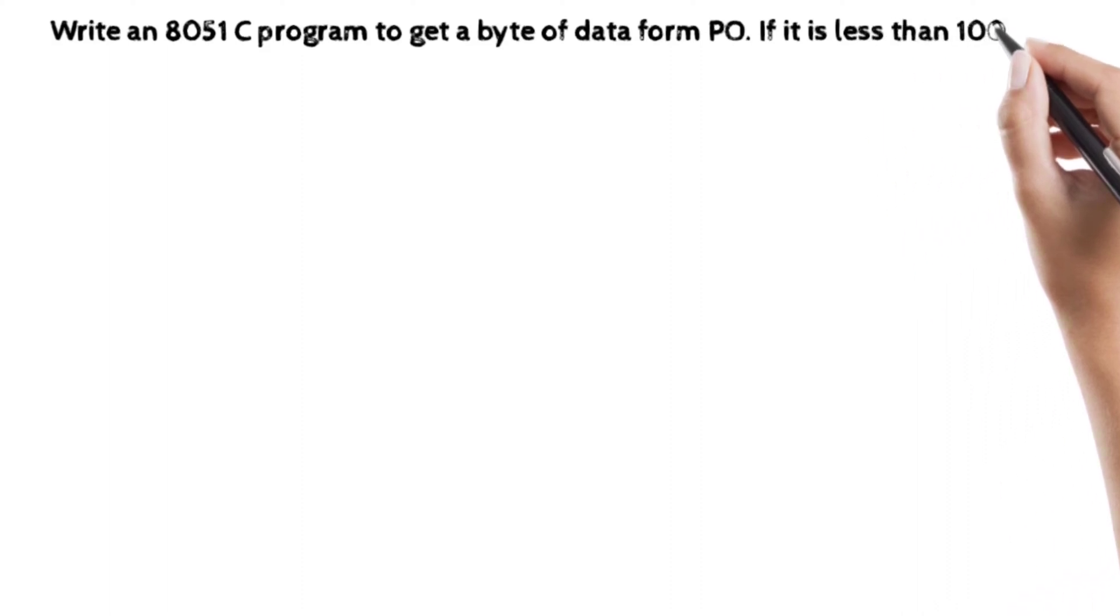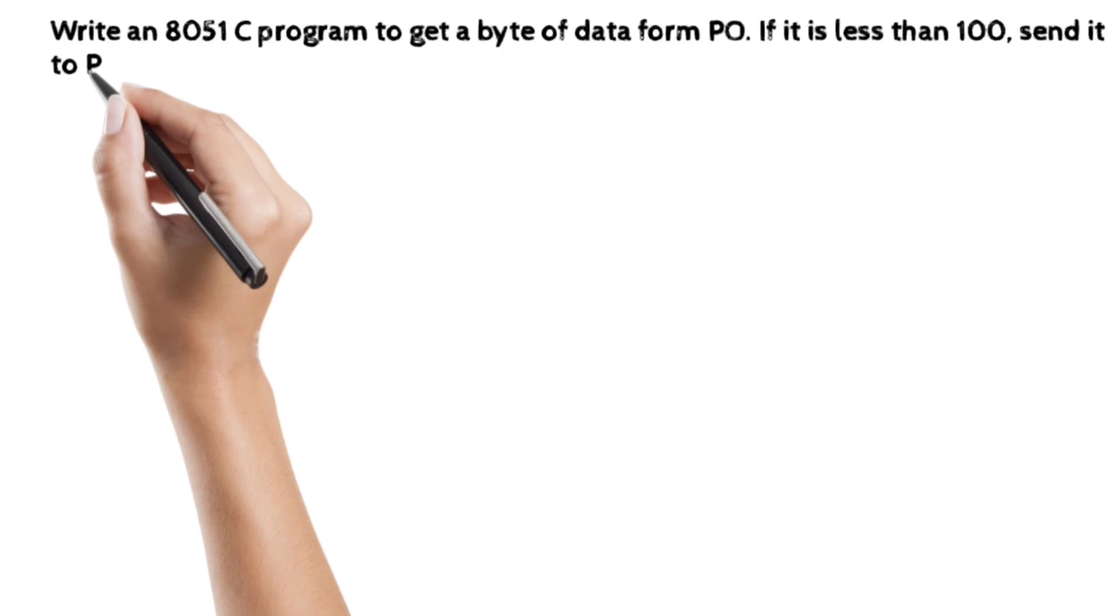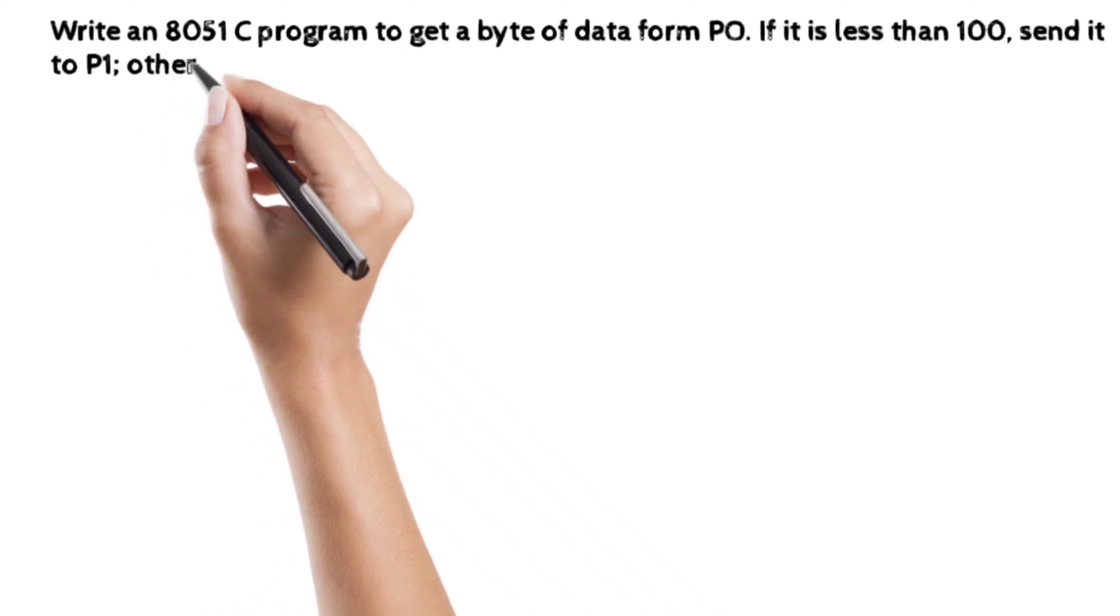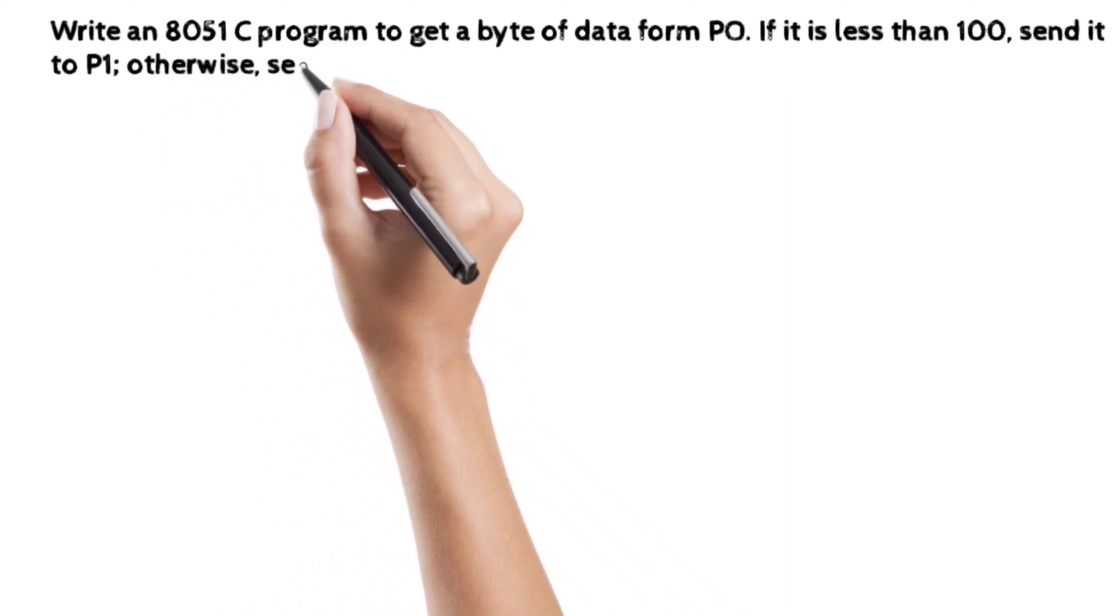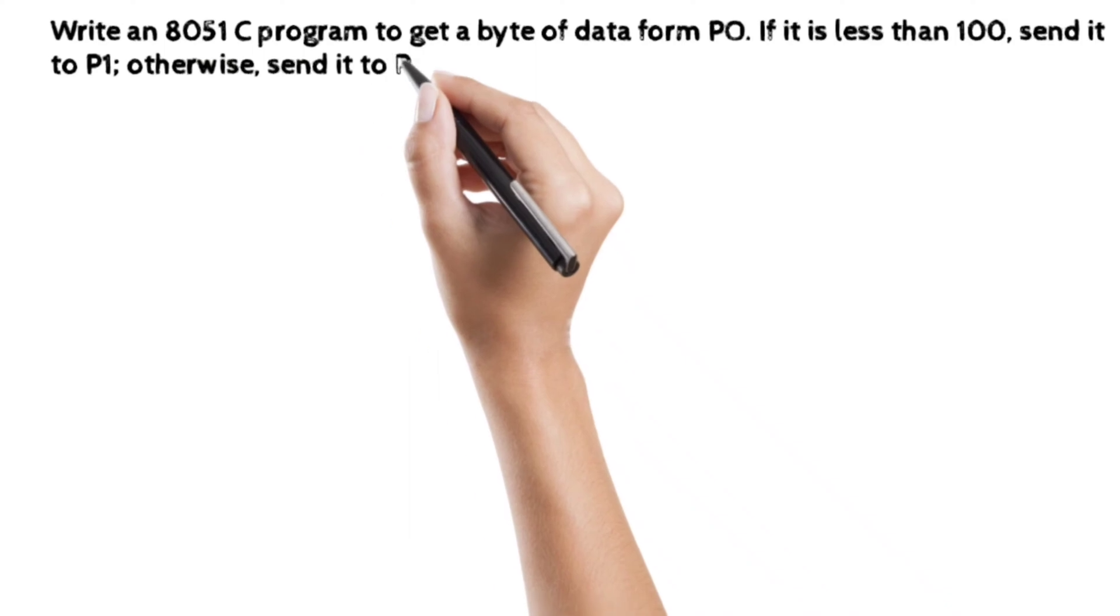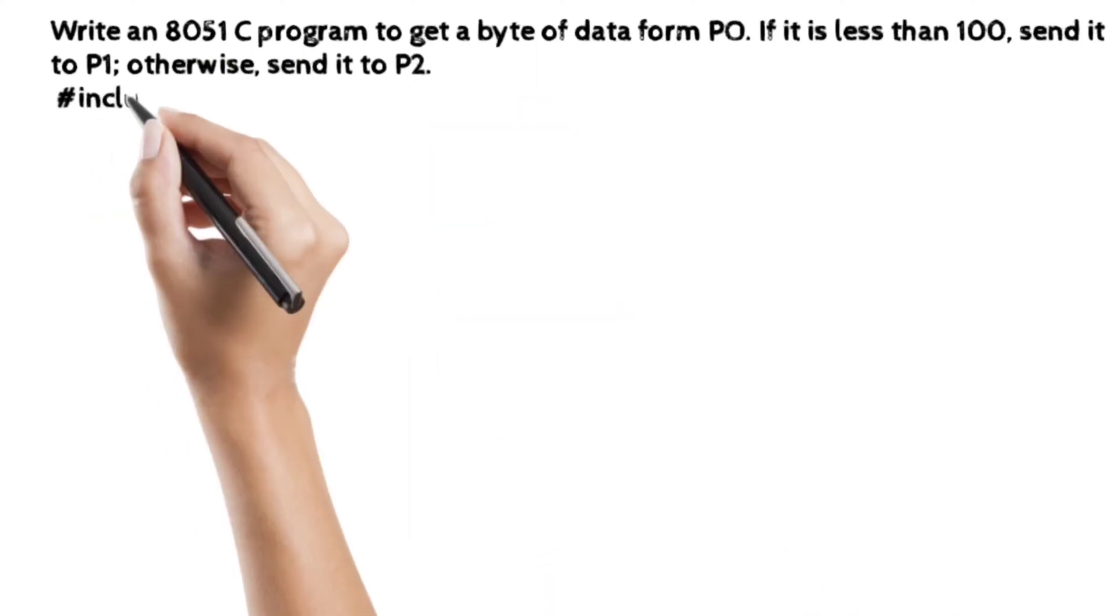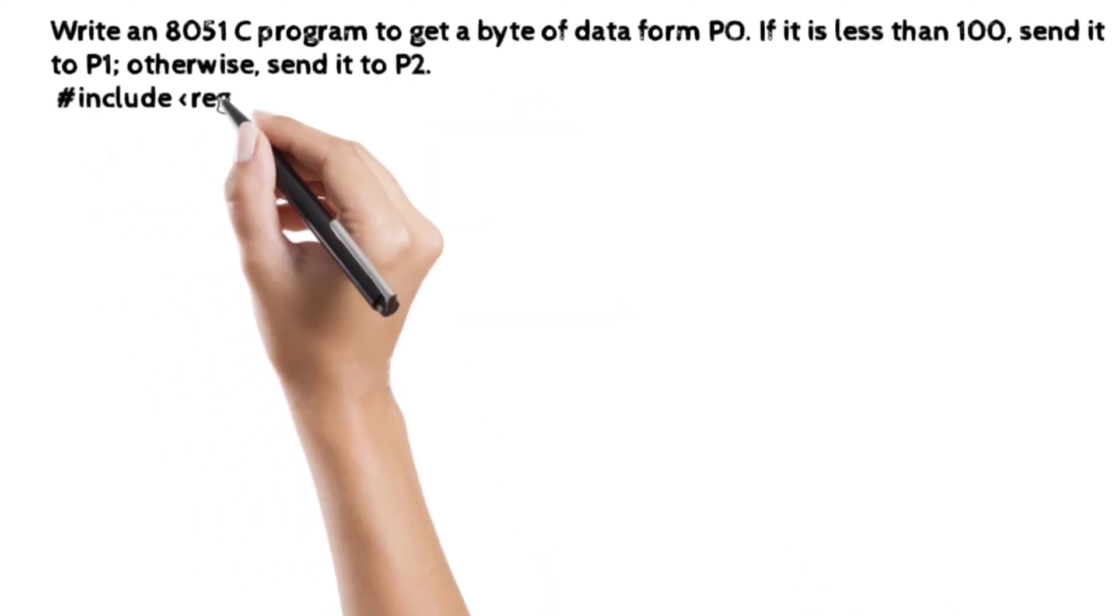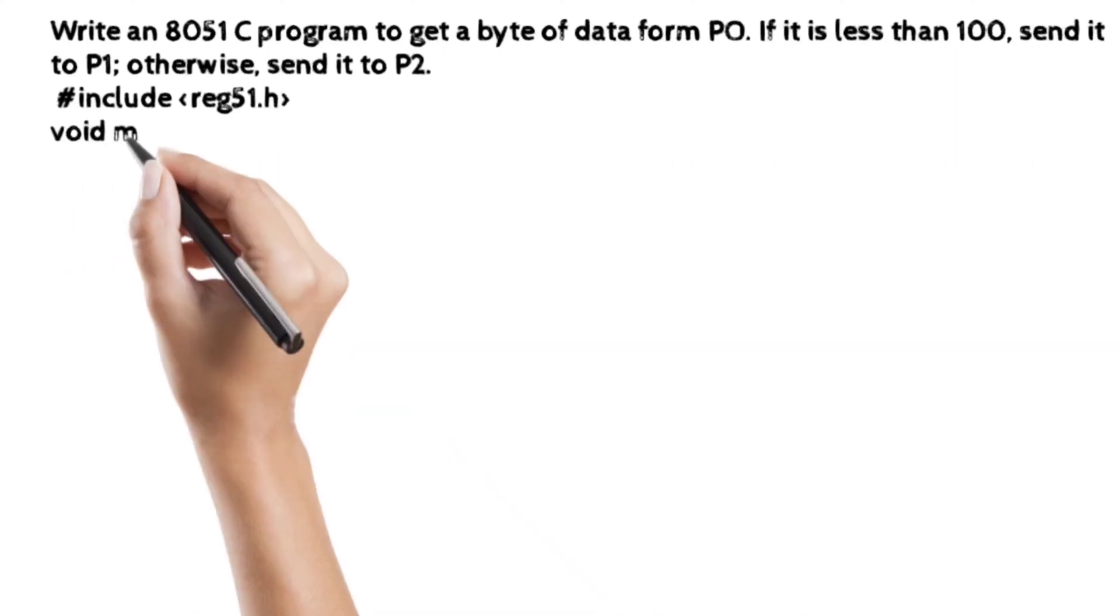So here, port 0 is the input port and port 1 and port 2 are the output ports. We have to write the #include <reg51.h>, void main, while. Then you can write here the curly bracket.